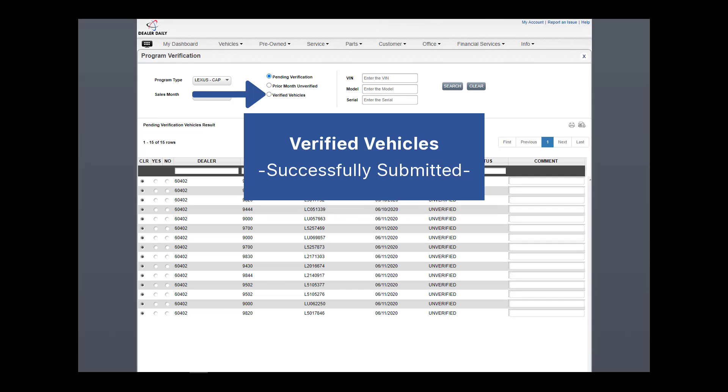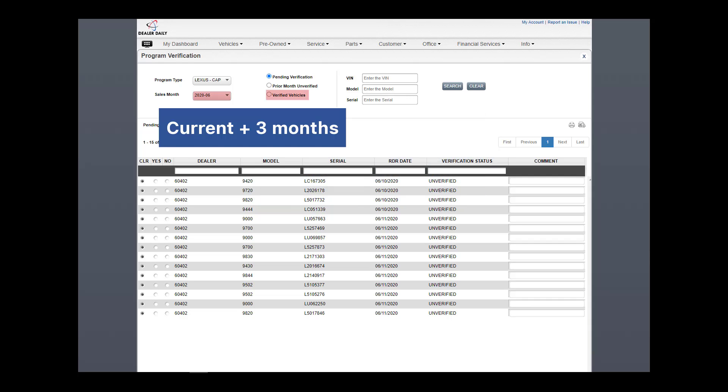Finally, verified vehicles lists all RDRs or LDS that have been successfully verified and submitted. It is a confirmation of what has been submitted. For verified, a user can view the current month plus the previous three months.